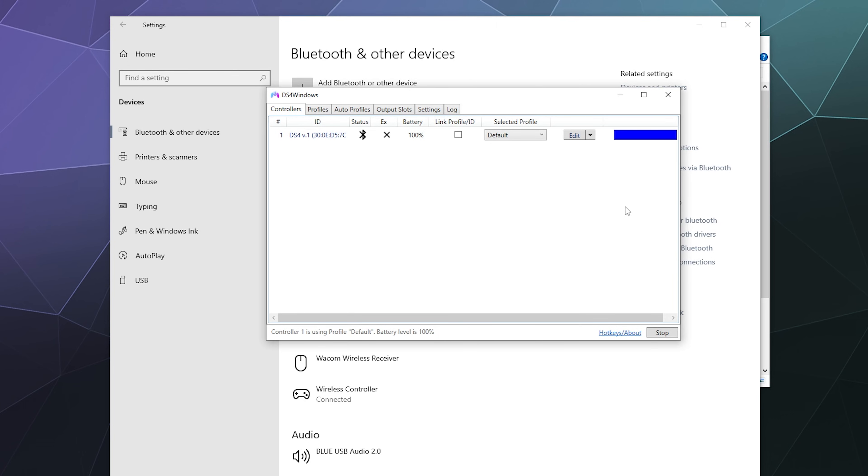So that'll be it for this one, ladies and gentlemen. I've been your host Larry, don't forget to like and subscribe. This has been a brief look at how to connect your PlayStation 4 controller to Windows PC with Bluetooth. I'll catch you next time and bye.